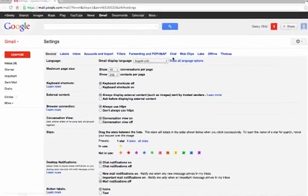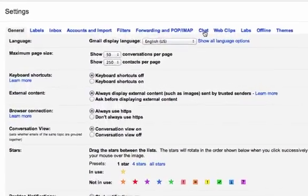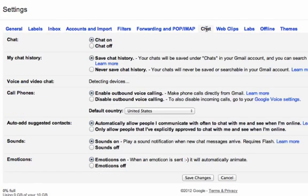Then I go ahead and adjust the chat settings. Depending on what you prefer, you can leave chat on or off. I recommend for younger children to turn chat off.